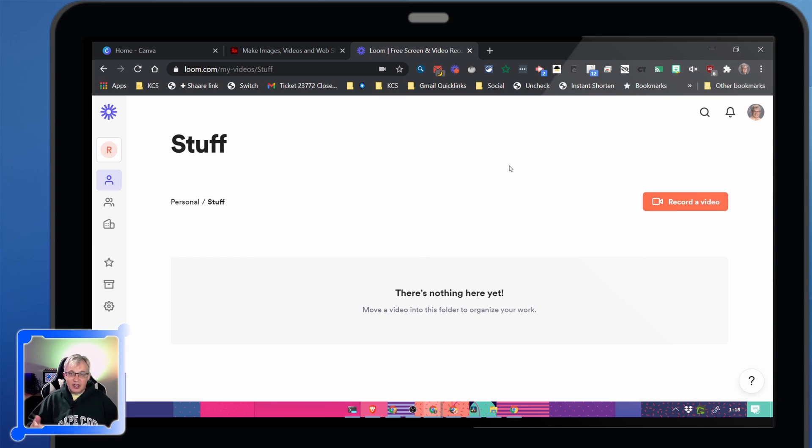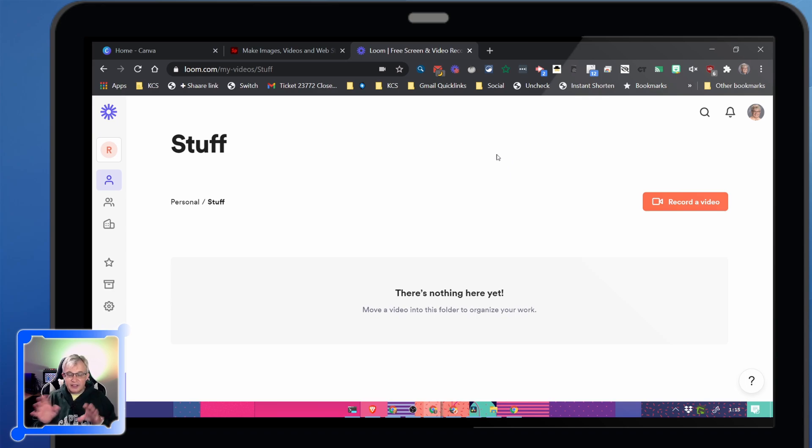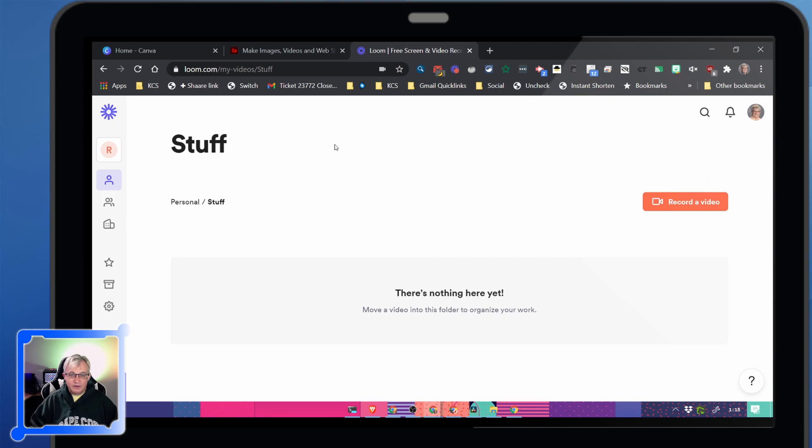And they give you some editing tools. You can trim the video down and some other editing tools. But Loom is totally free for teachers. You don't have to do anything.